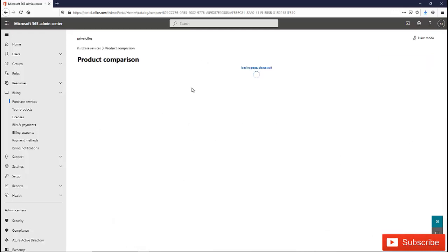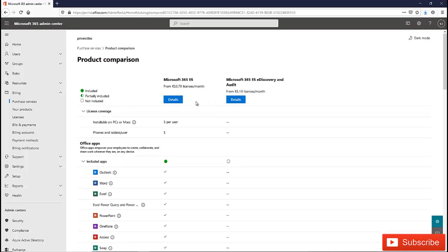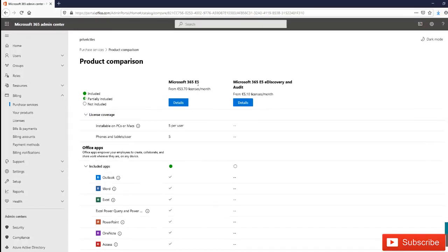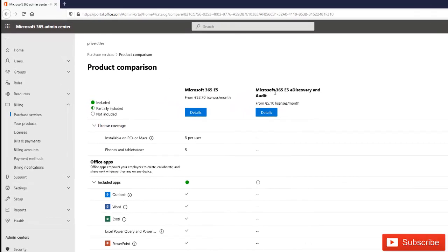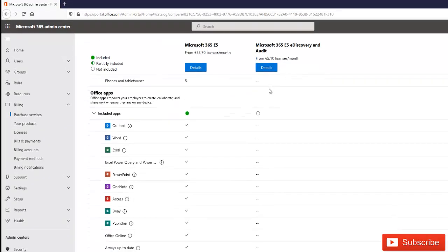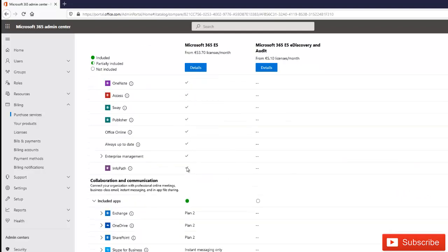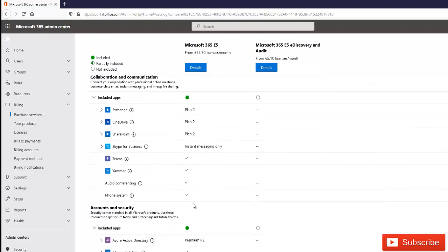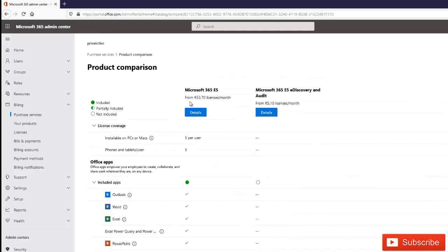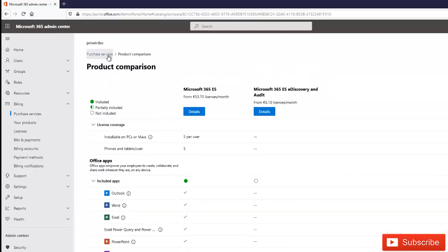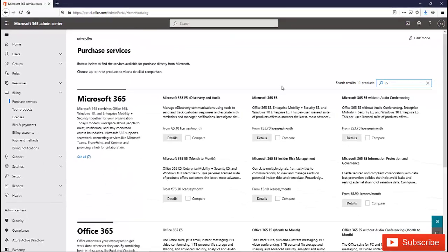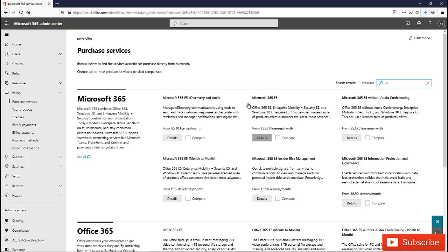You can also do some comparison. For example, if you want to compare licenses, just click on both licenses and then click compare. By clicking compare, it's going to give you the options available on both licenses. It's very important that you compare these licenses so you don't purchase a service you don't need, because these services are very expensive.